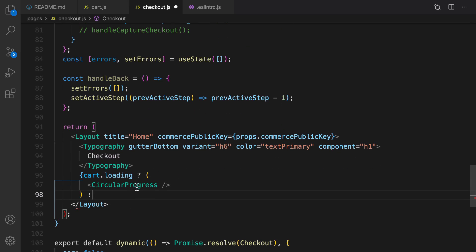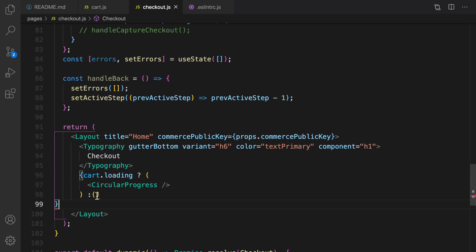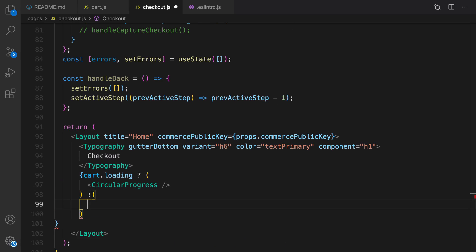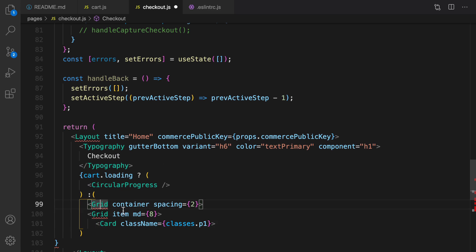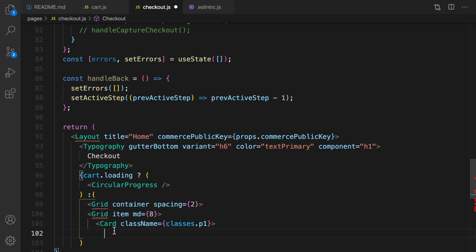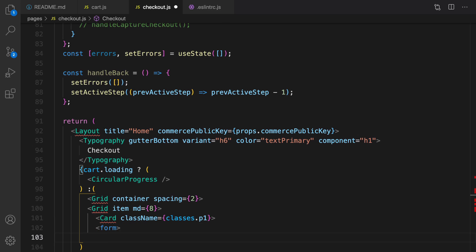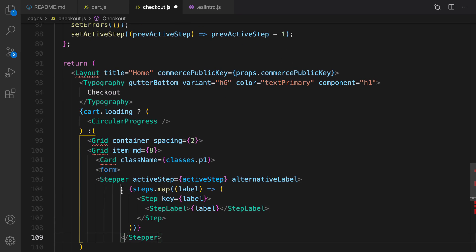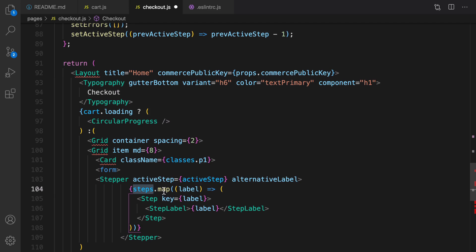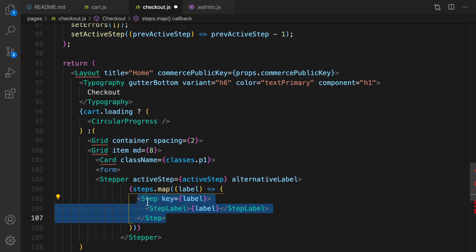Otherwise, render the information. We create a grid container, inside that a grid item, inside that a Card, inside the Card a form, and inside the form a Stepper. The Stepper's active step is bound to our active step state, and we render steps using the map function converting to Step and StepLabel components from Material UI.